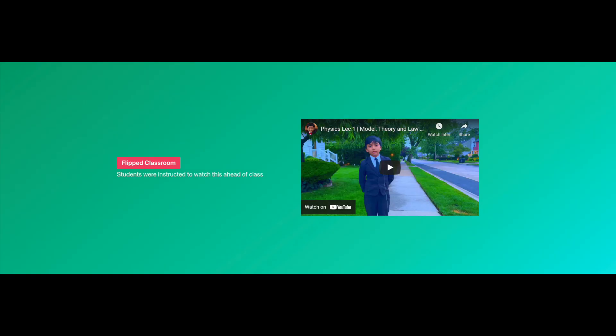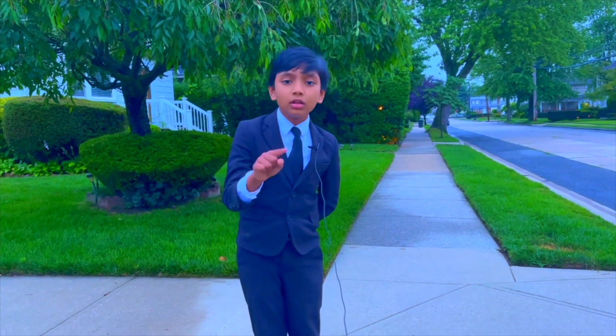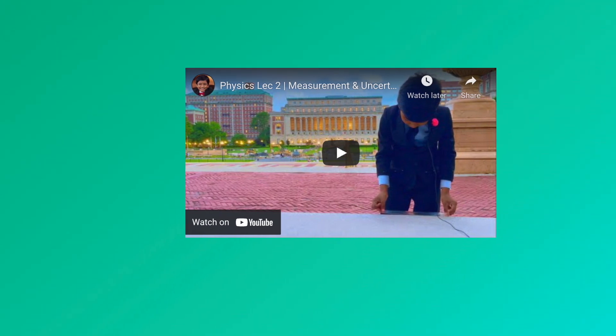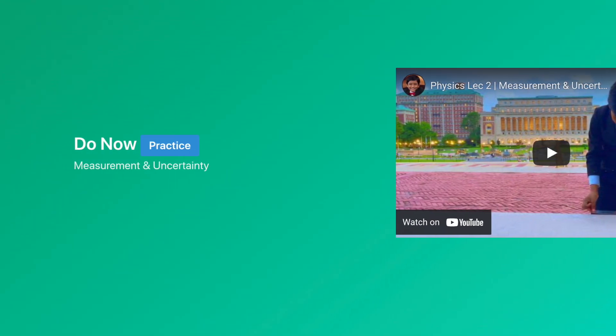I have only created the first website — the link is in the description down below. The website will have six topics covered in the content. The first topic will be part of the flipped classroom: Models, Theories, and Laws. We will be finding the difference between a model, a theory, and a law. The second part of the website will be the Do Now. For our first lesson, the Do Now will be about measurement and uncertainty.